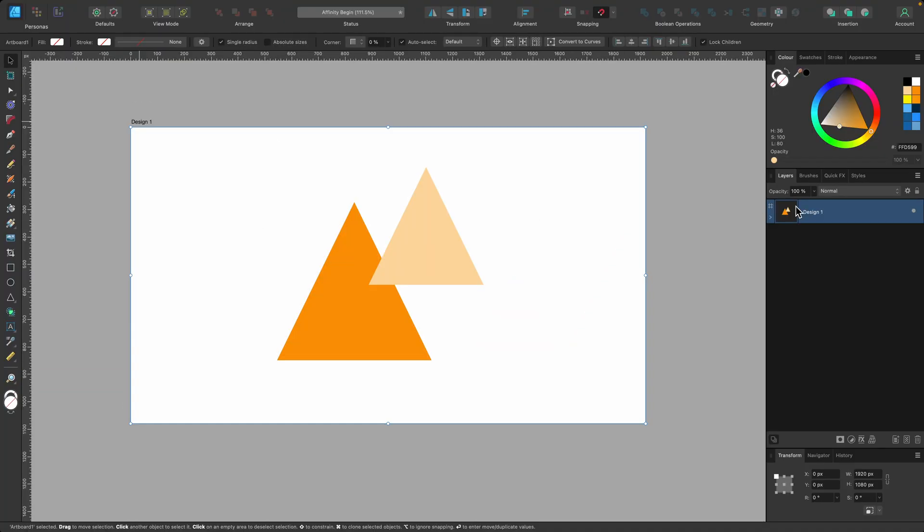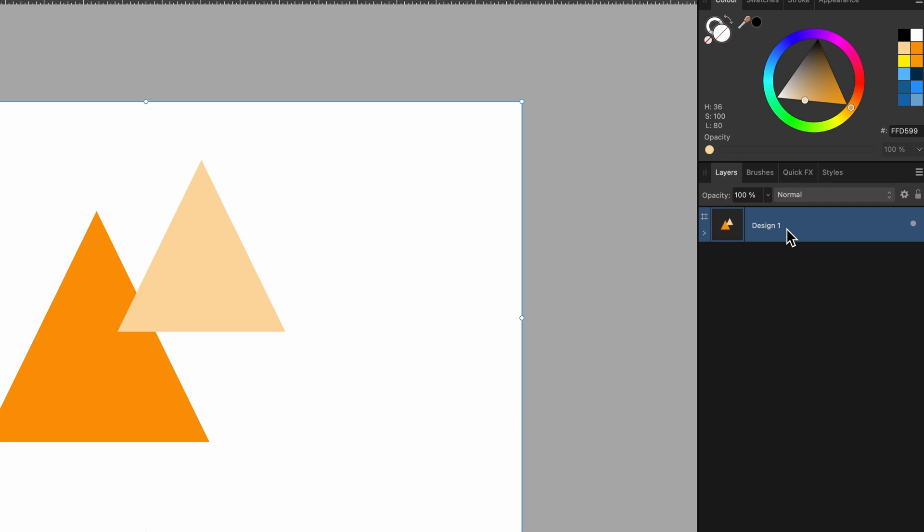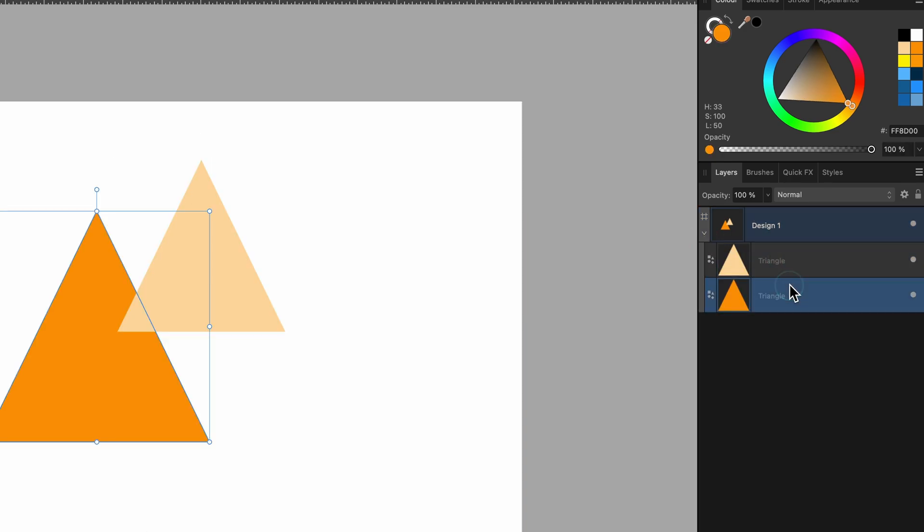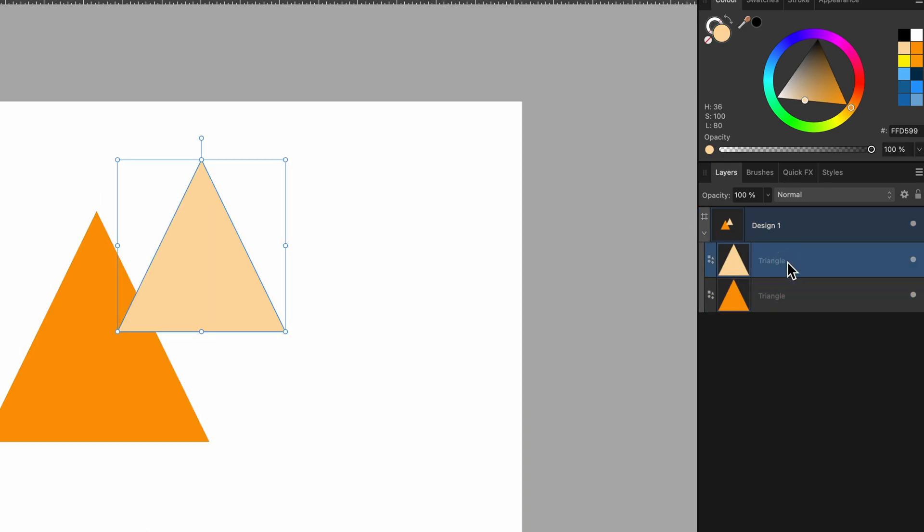If you look in the layers panel, it also says design one. And if you click on the drop down arrow, you can see everything that is in your artboard.